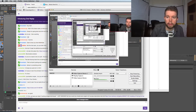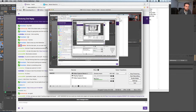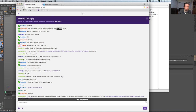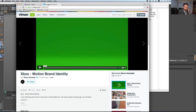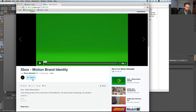Hi everybody, welcome to SGSG, I'm Chris Schmidt. We're going to jump into the chat room — Matt, Joe, and Will linked us over to this really neat Xbox motion brand ident created by an in-house team at Man Versus Machine.